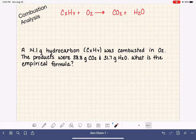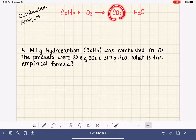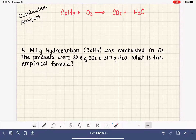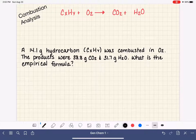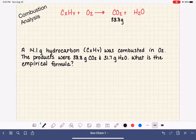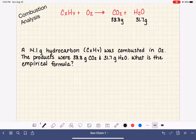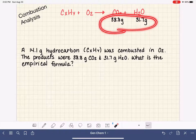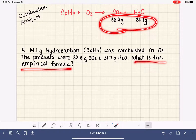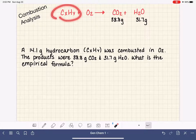In a combustion analysis lab procedure, you collect and measure the amount of carbon dioxide and water that's produced in the reaction. This tells us that the reaction produced 38.8 grams of CO2 and also 31.7 grams of H2O. We're going to use this data to figure out what the empirical formula is of our hydrocarbon.